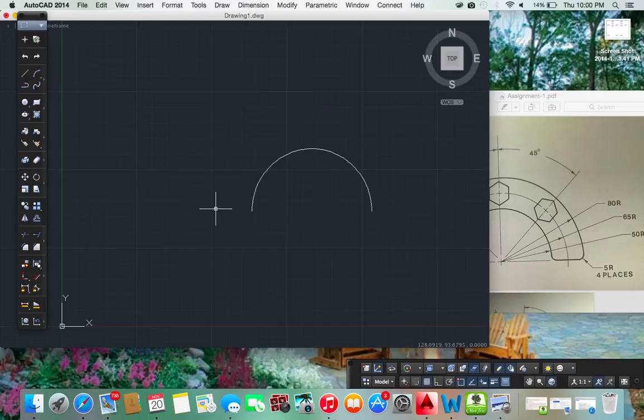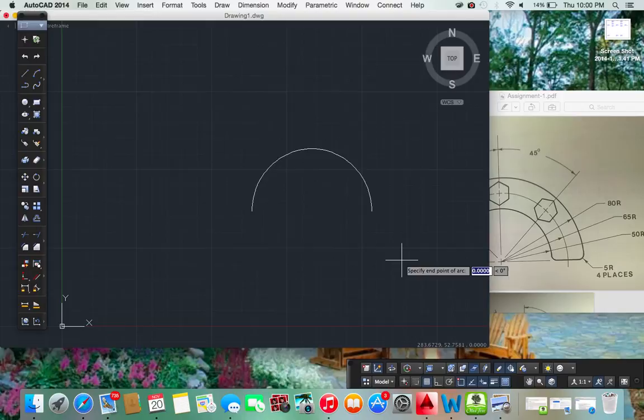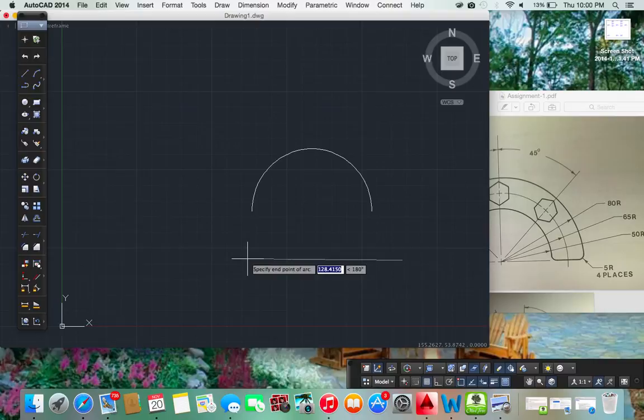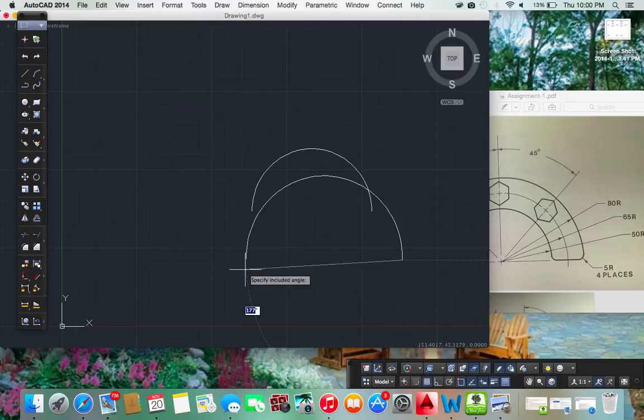Let's do another one. Draw arc, start, end, and angle. And we'll do another one at 130. There it is. With 180 degrees.